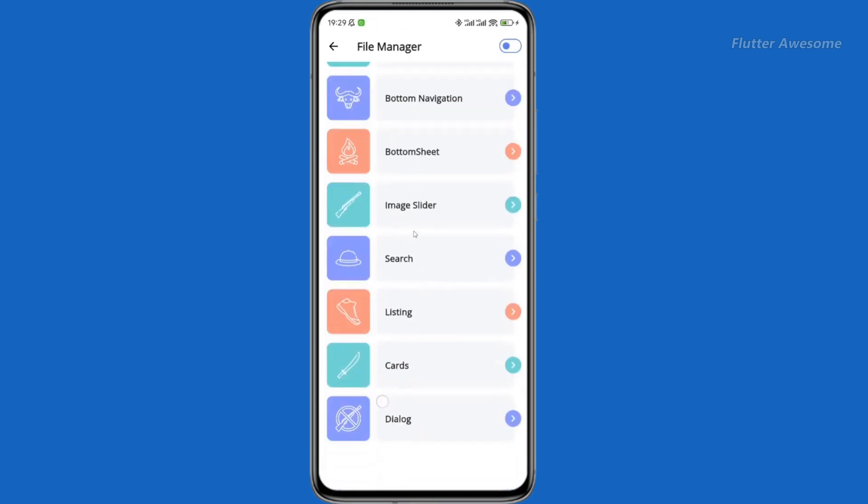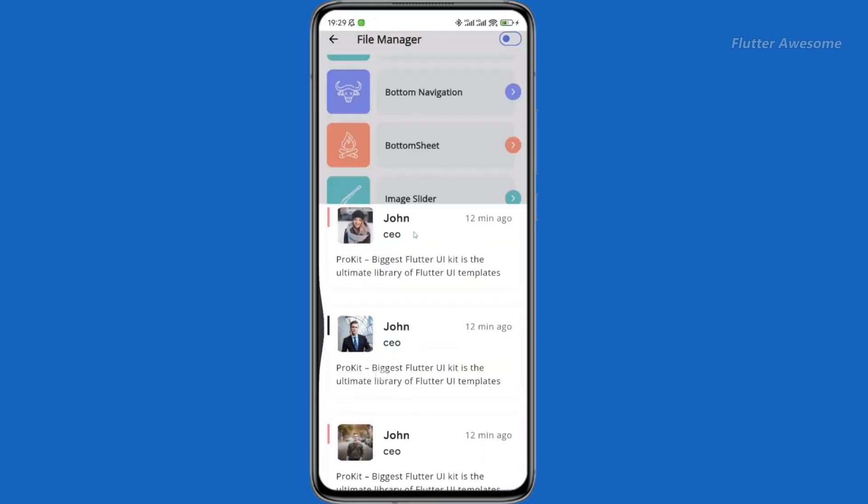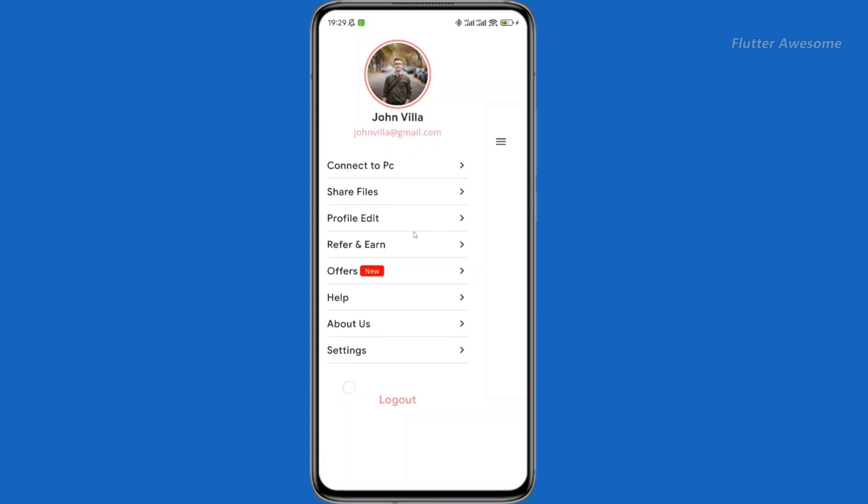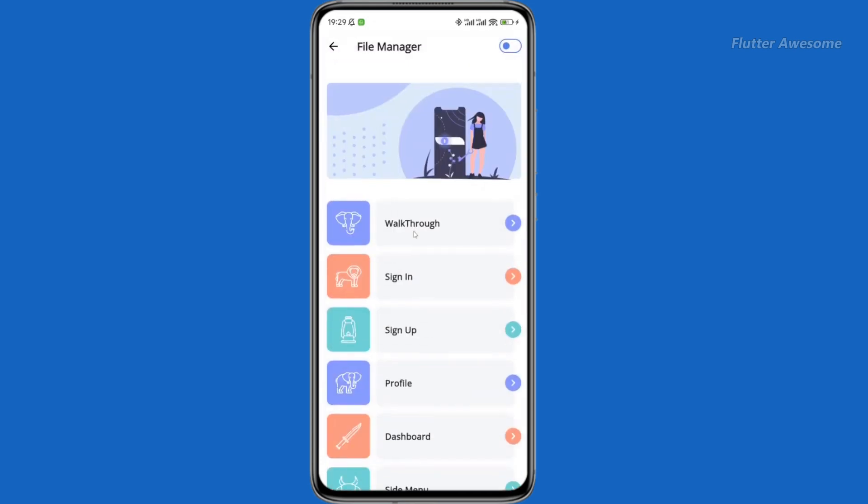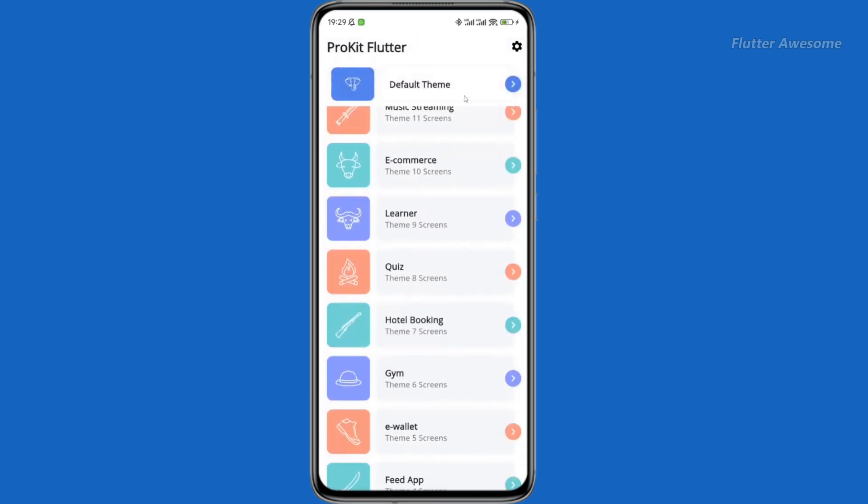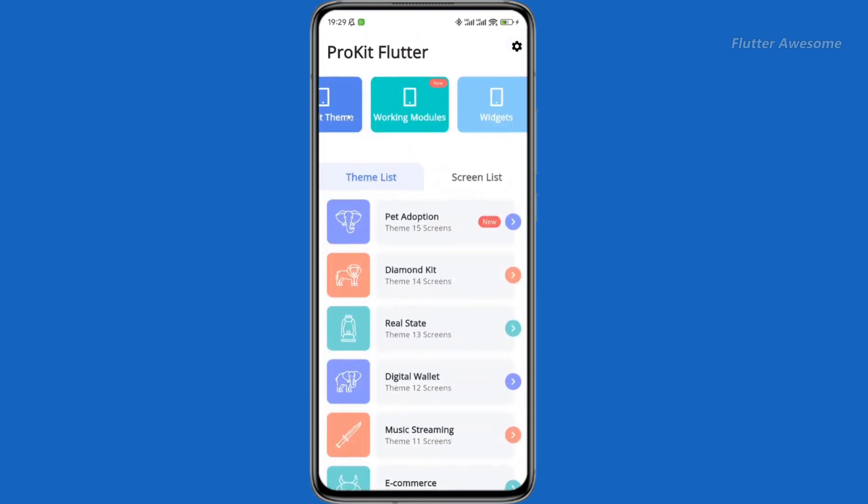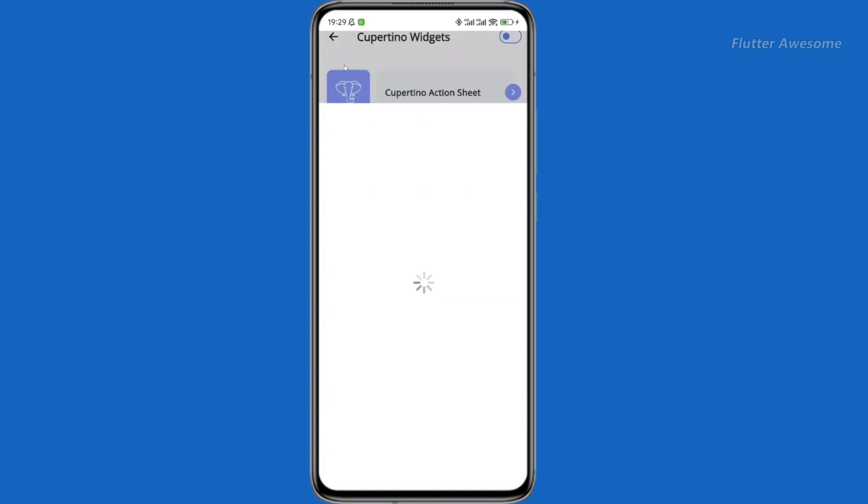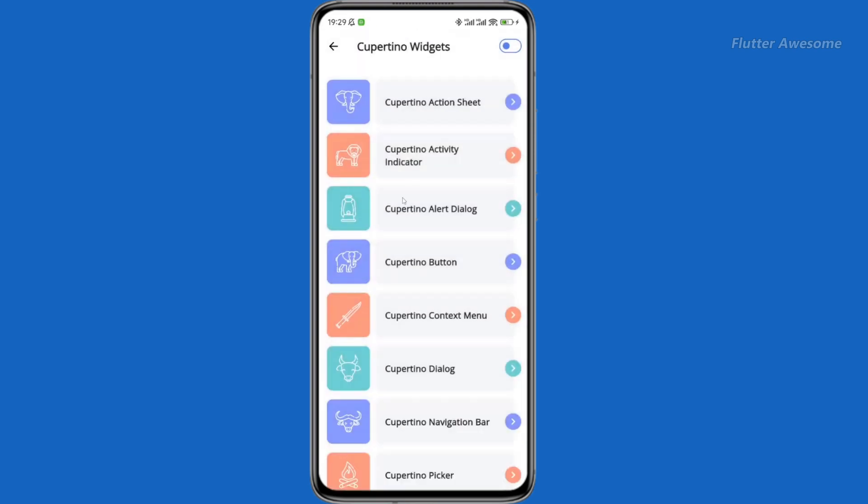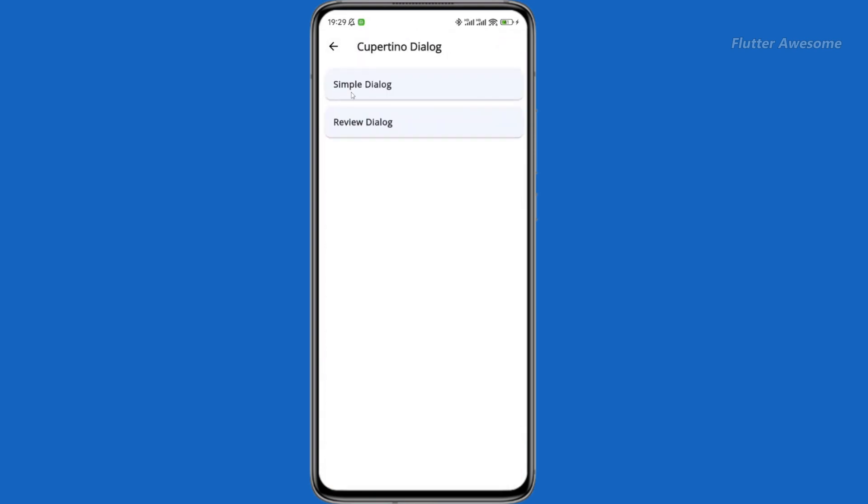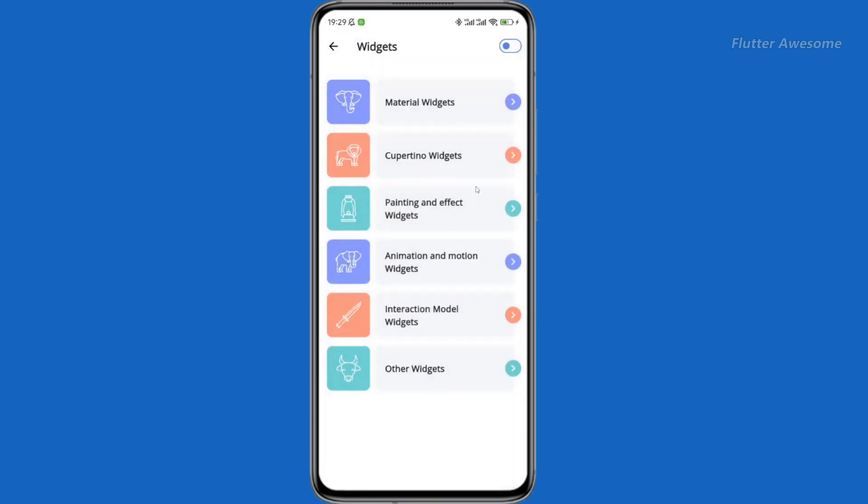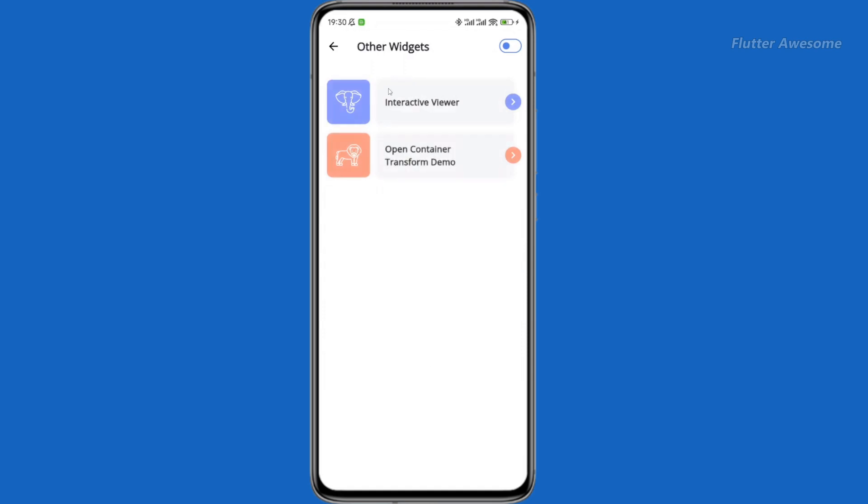Experience the future of messaging with the ChatGPT app, an innovative fusion of artificial intelligence and messaging convenience. ProKit Flutter introduces a new level of user interaction, blending intelligence with seamless communication.